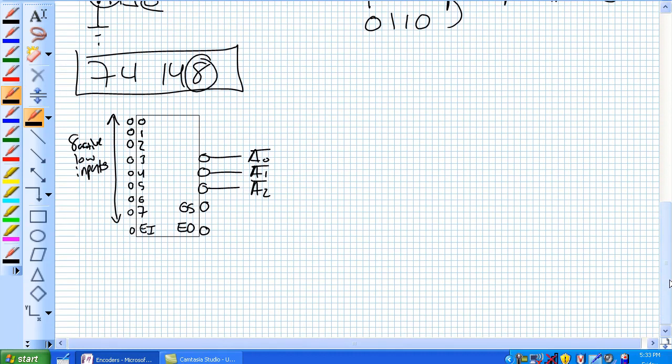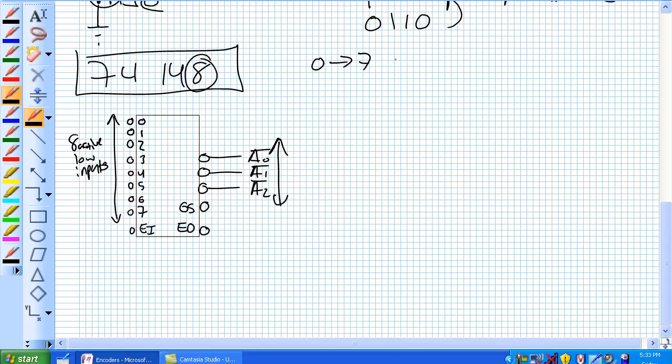And then we've got right here our complement, our 3-bit complement because remember, you can represent 0 to 7 using only 3 bits. So you don't need that 4th bit there. So those are our outputs, 3 active low outputs.